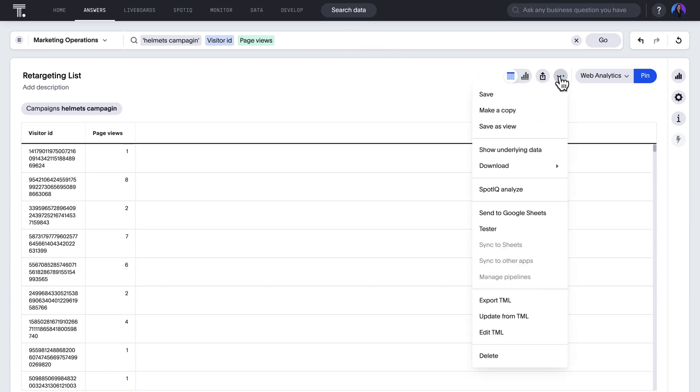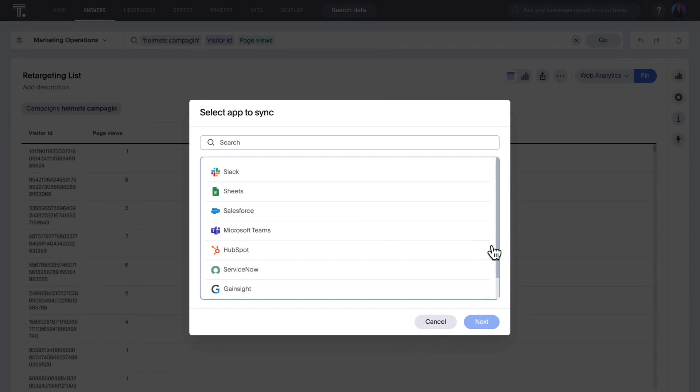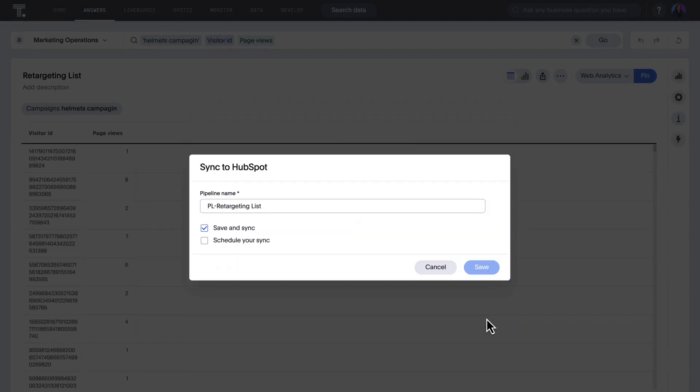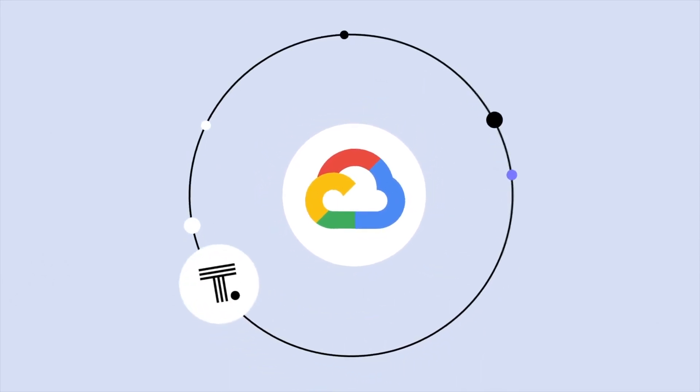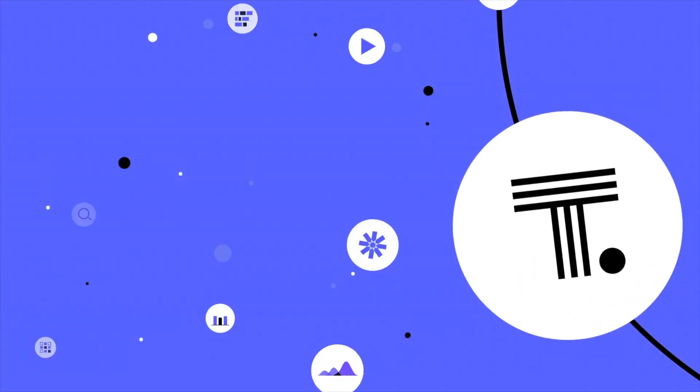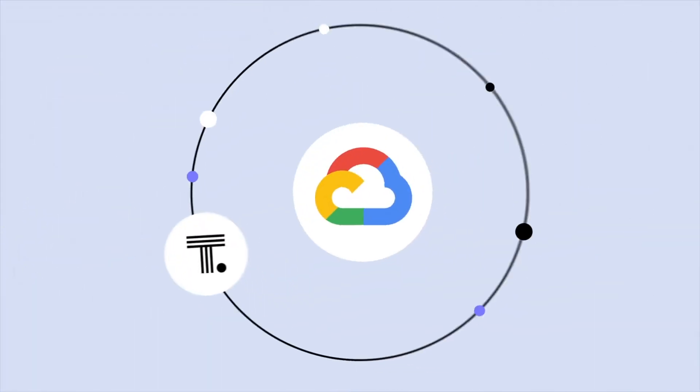Take these insights anywhere you're already working by syncing them back to popular apps like Google Sheets, Salesforce, or HubSpot. Our Hockey Helmets campaign is laced up and ready to hit the ice. I know, sorry. That's the power of ThoughtSpot, AI-powered analytics for the Google Marketing Cloud.